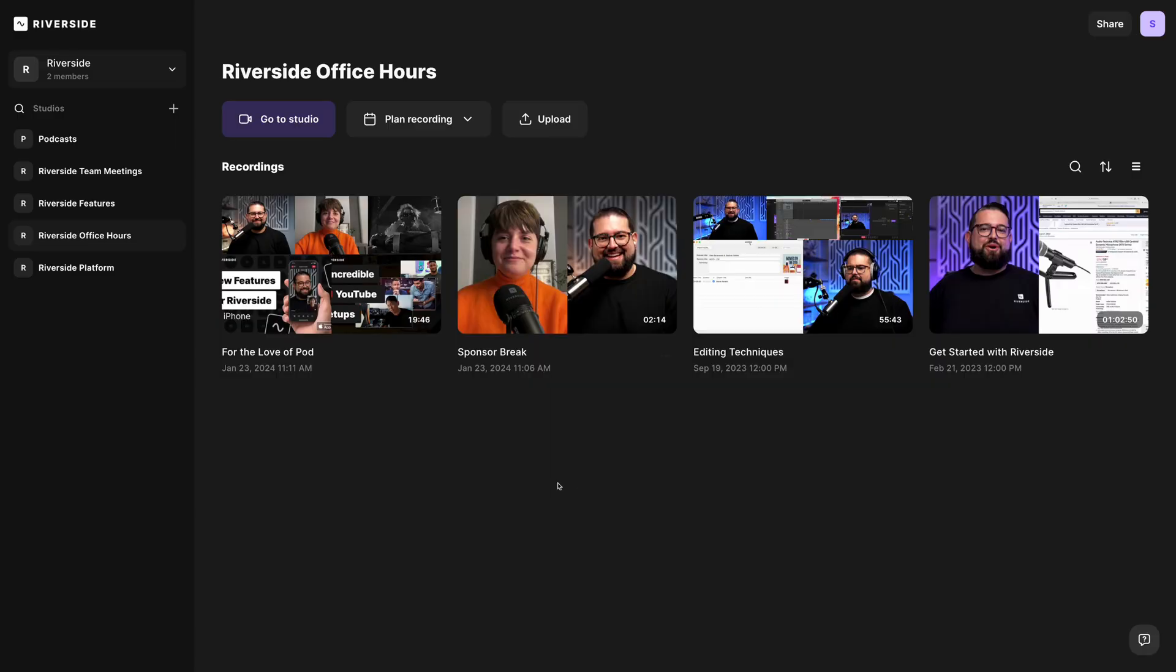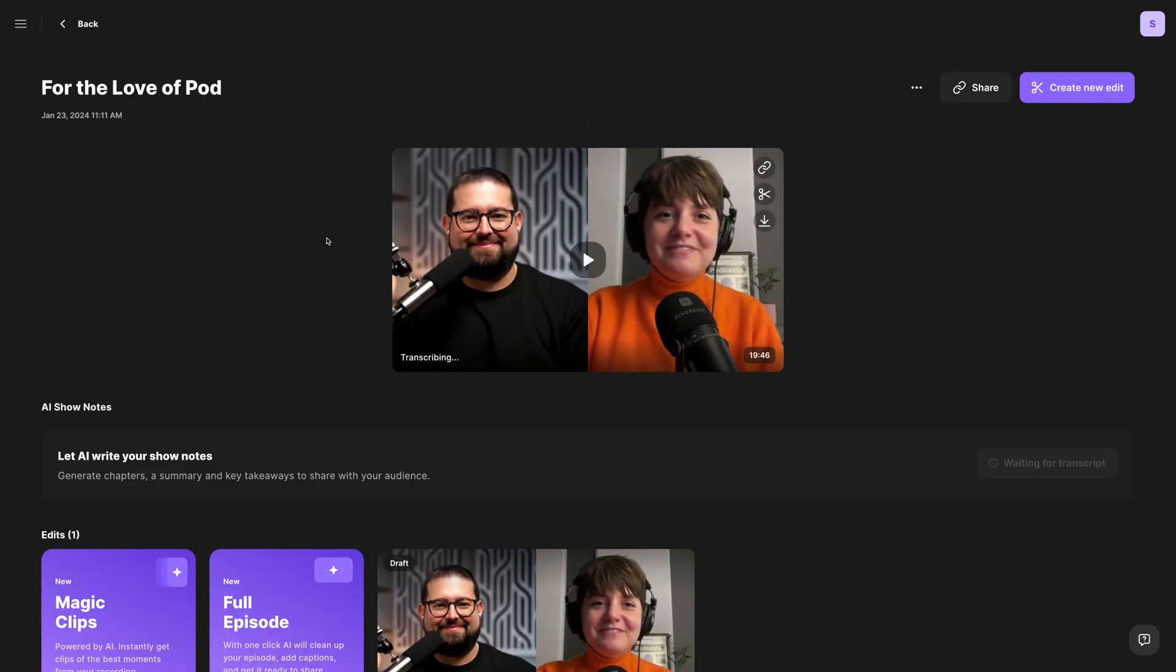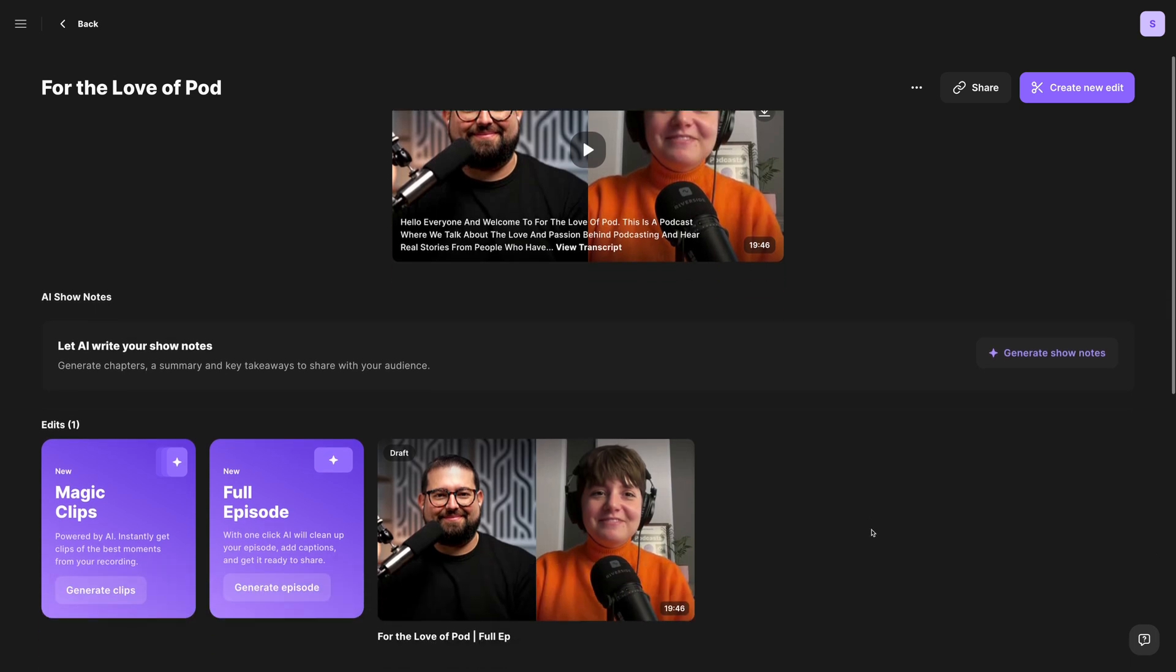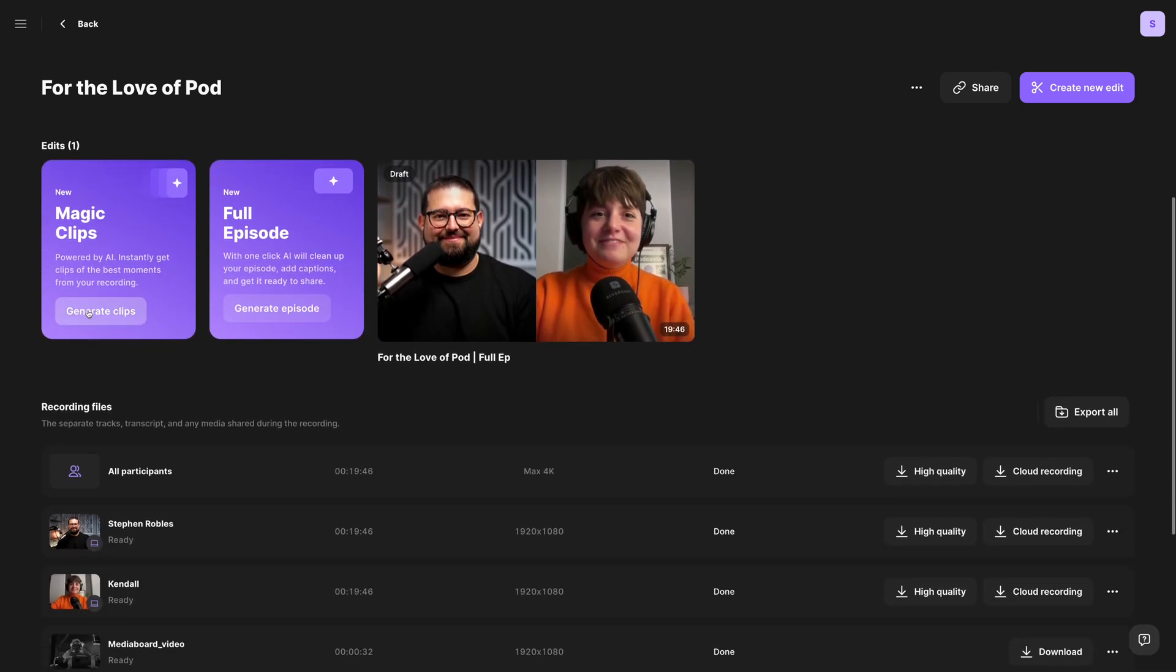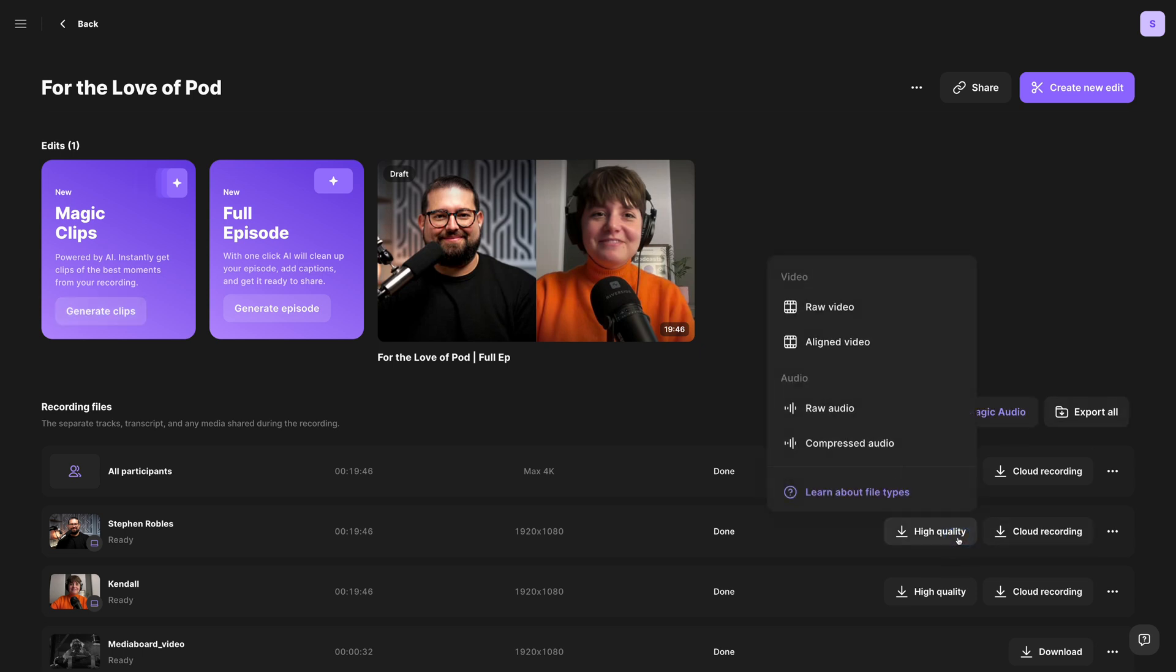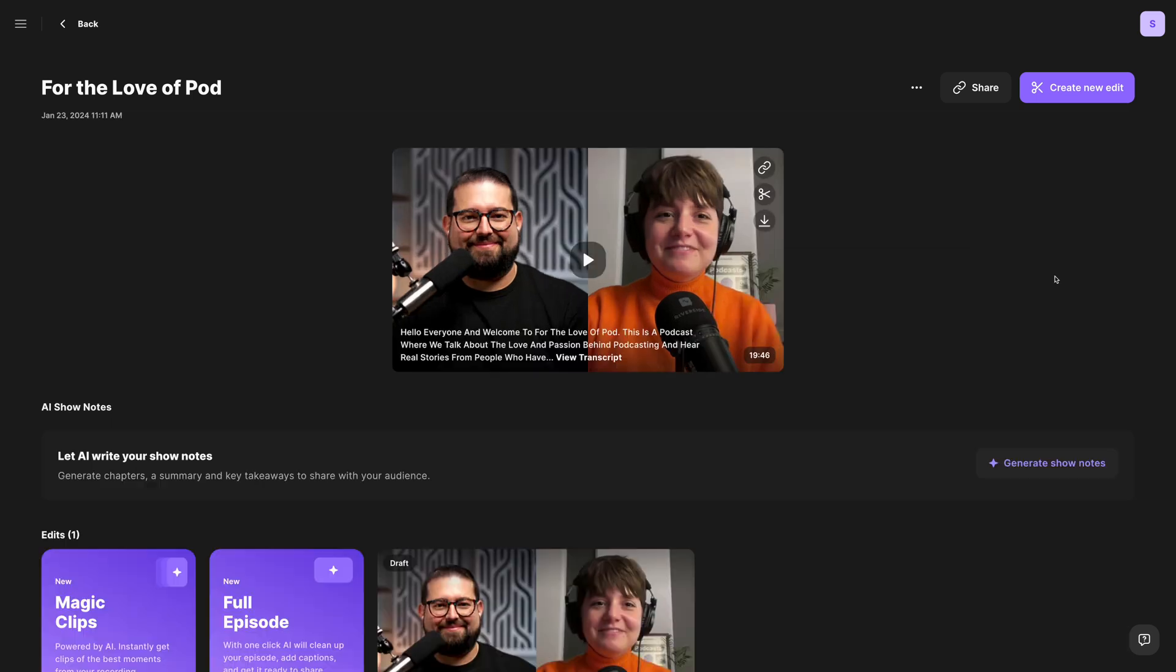I've logged into my Riverside account, and I'll go to a recent recording. Here you have all the tools you know and love, like generate AI show notes with one click, generating magic clips, those vertical videos for social media, and of course you can download the high-quality video and audio files for every participant.